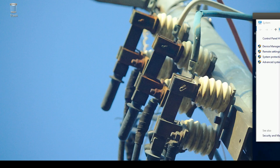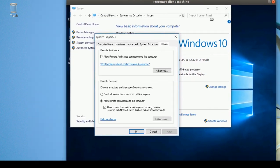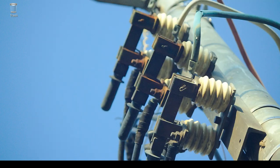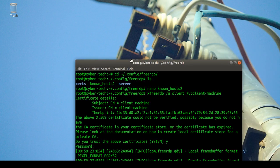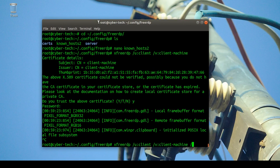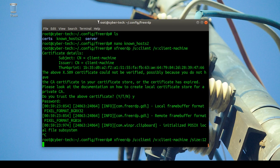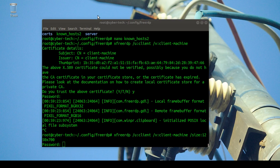I'll go back and fix the resolution since it's not great. I'll use the '/size' flag and set the resolution to 700x700. Then type your password to connect again.